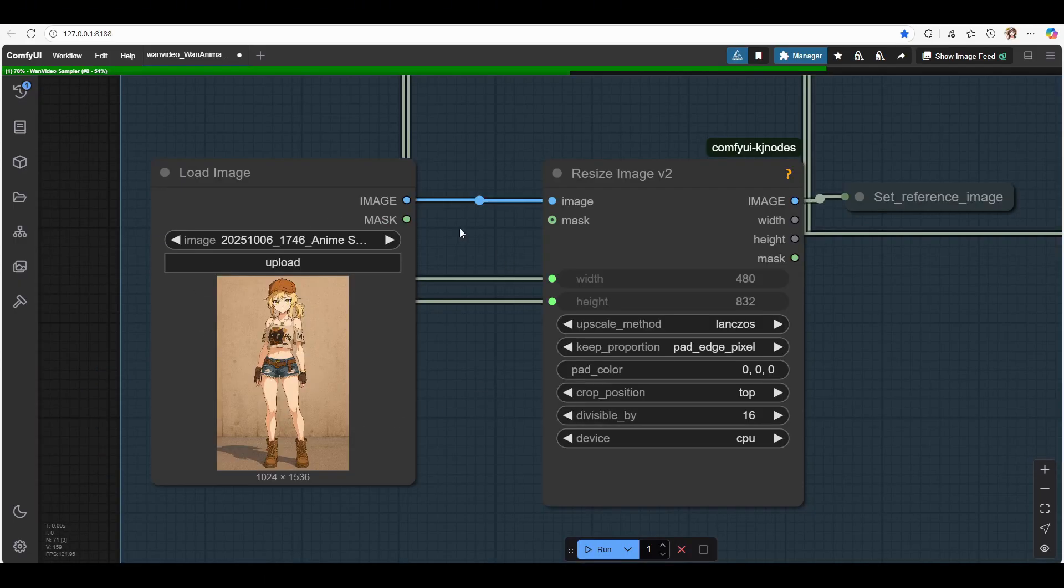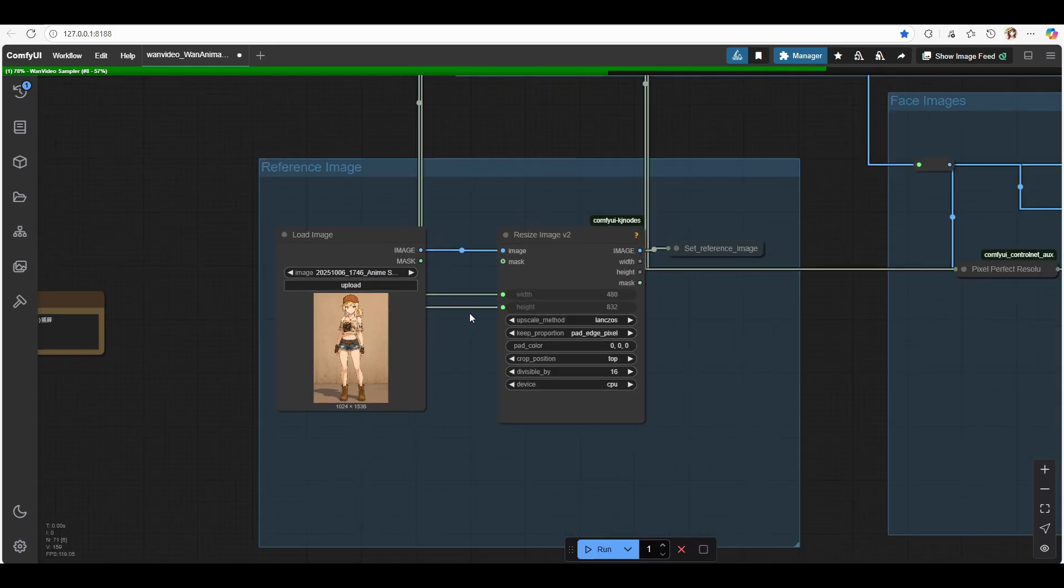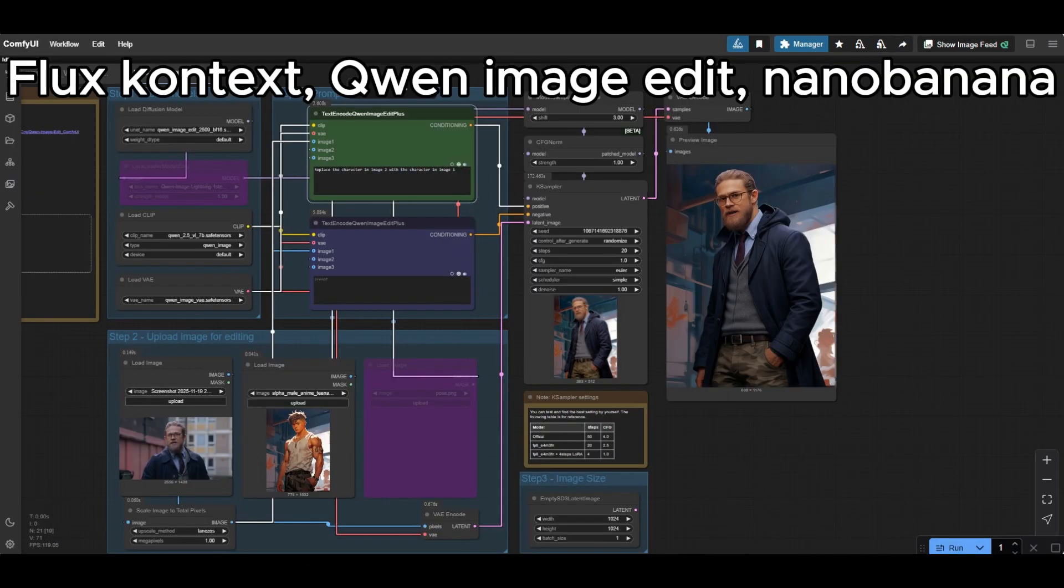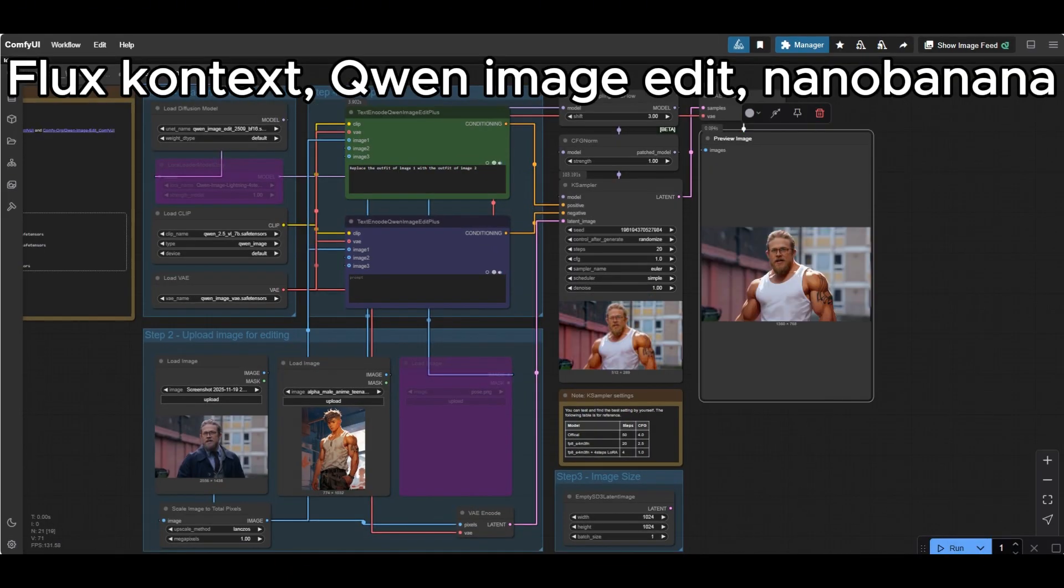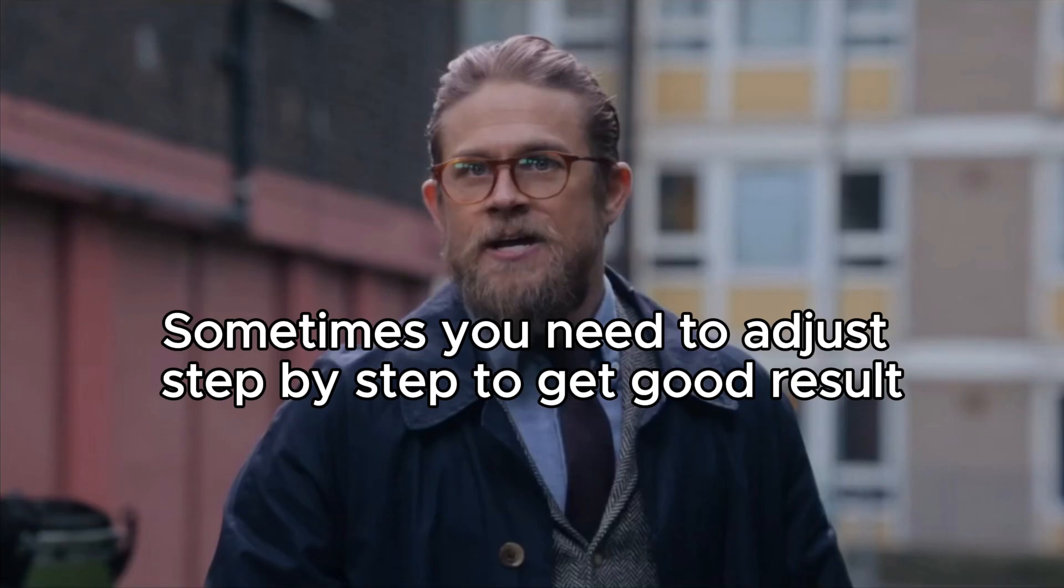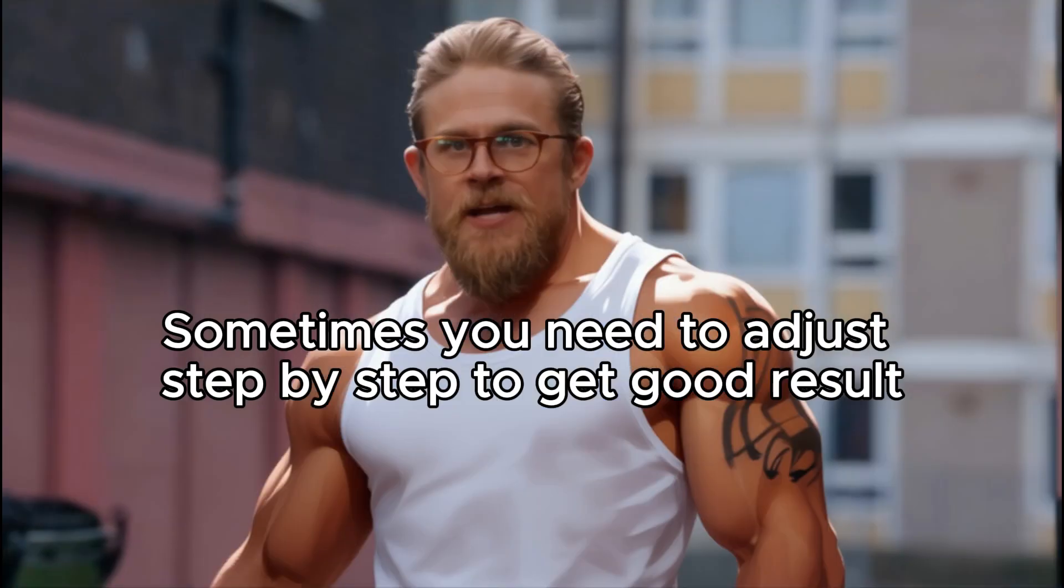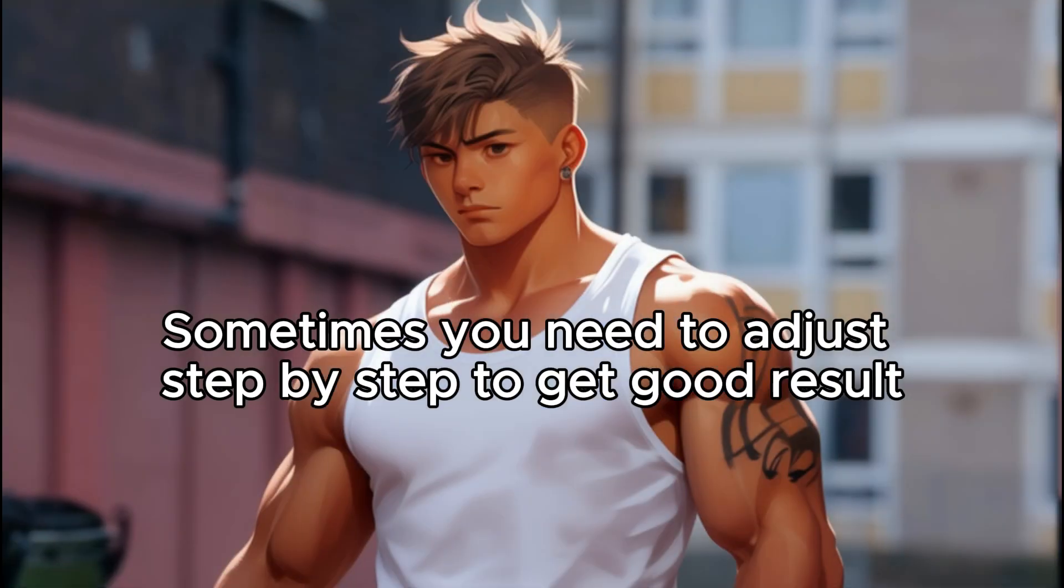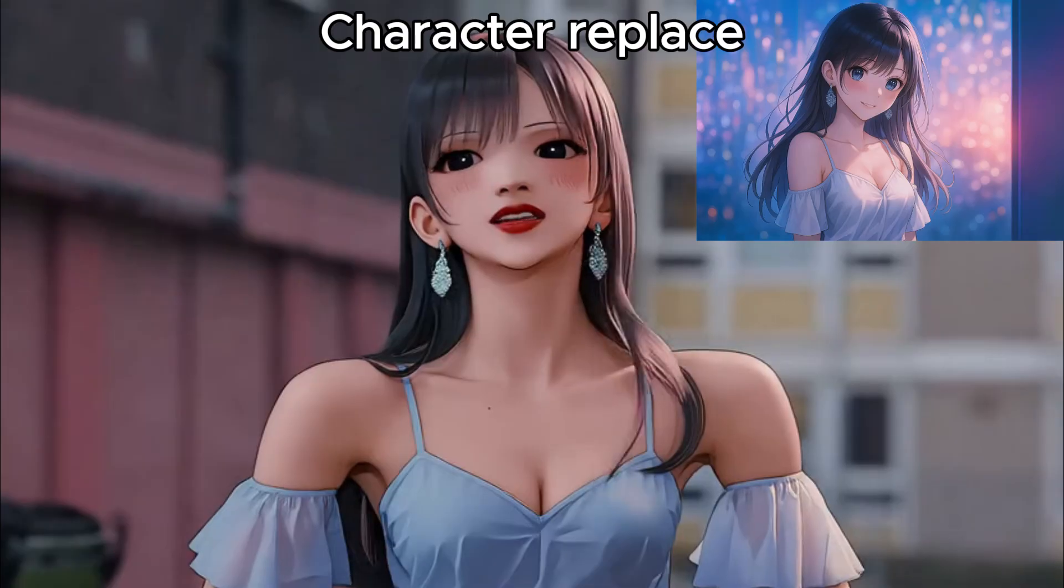However, for more stable results, make sure your aspect ratio matches the video, and try to control distortion before you run the workflow. To match the aspect ratio, you can put in extra effort by using Flux Context, Quen Image Edit, or even Nano Banana to match the first frame of the video input. With this extra step, your video output will be much more stable.